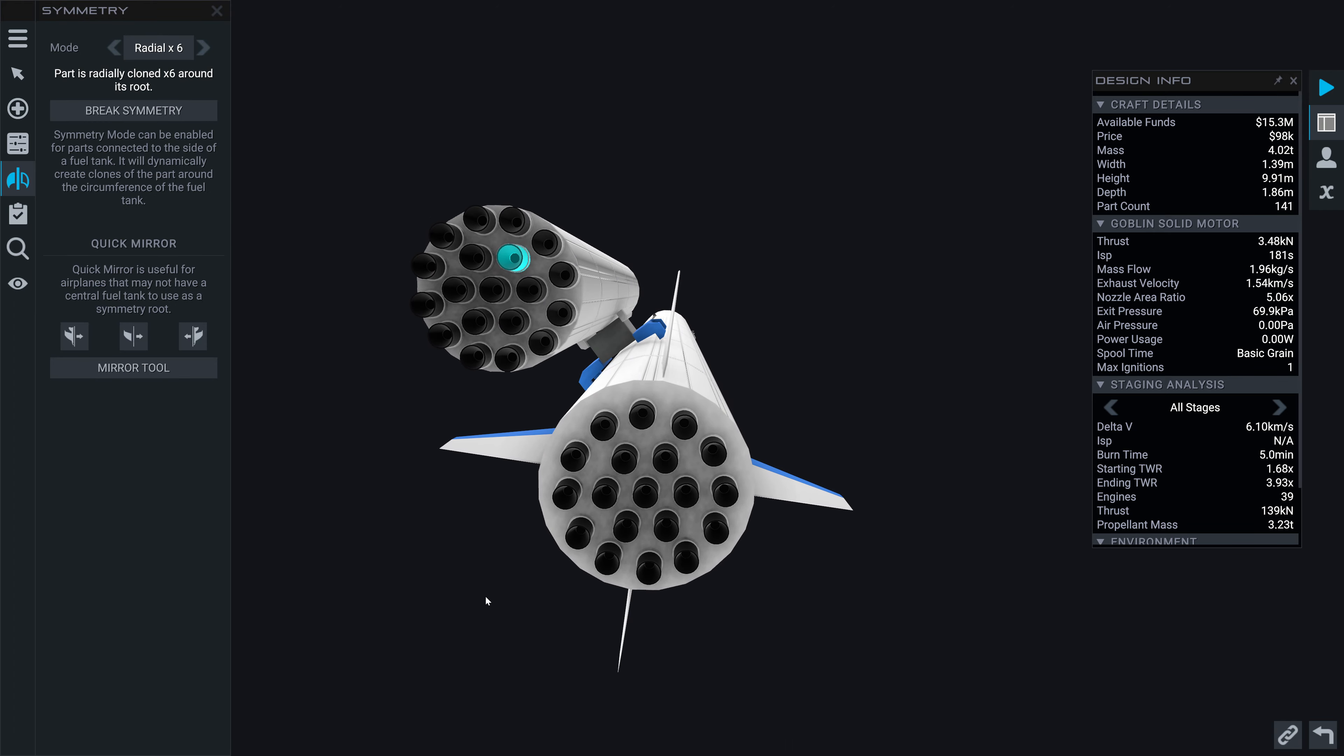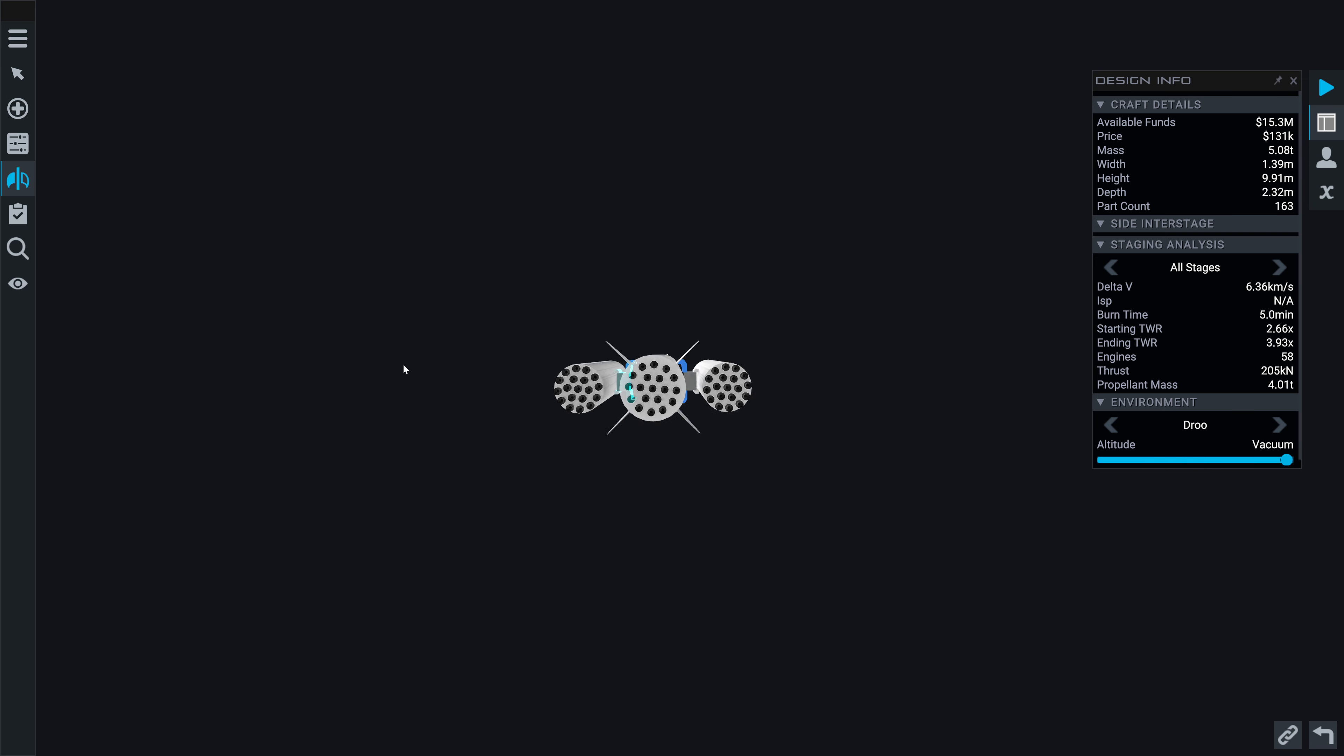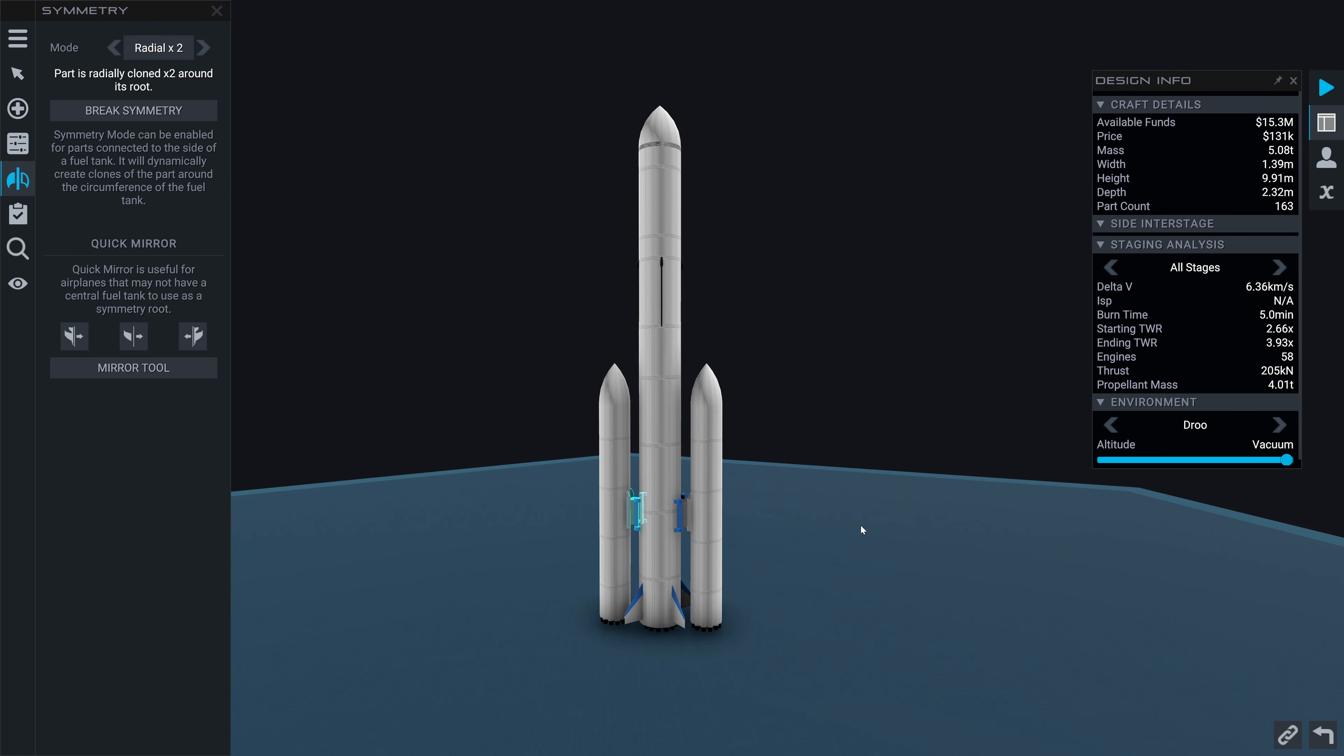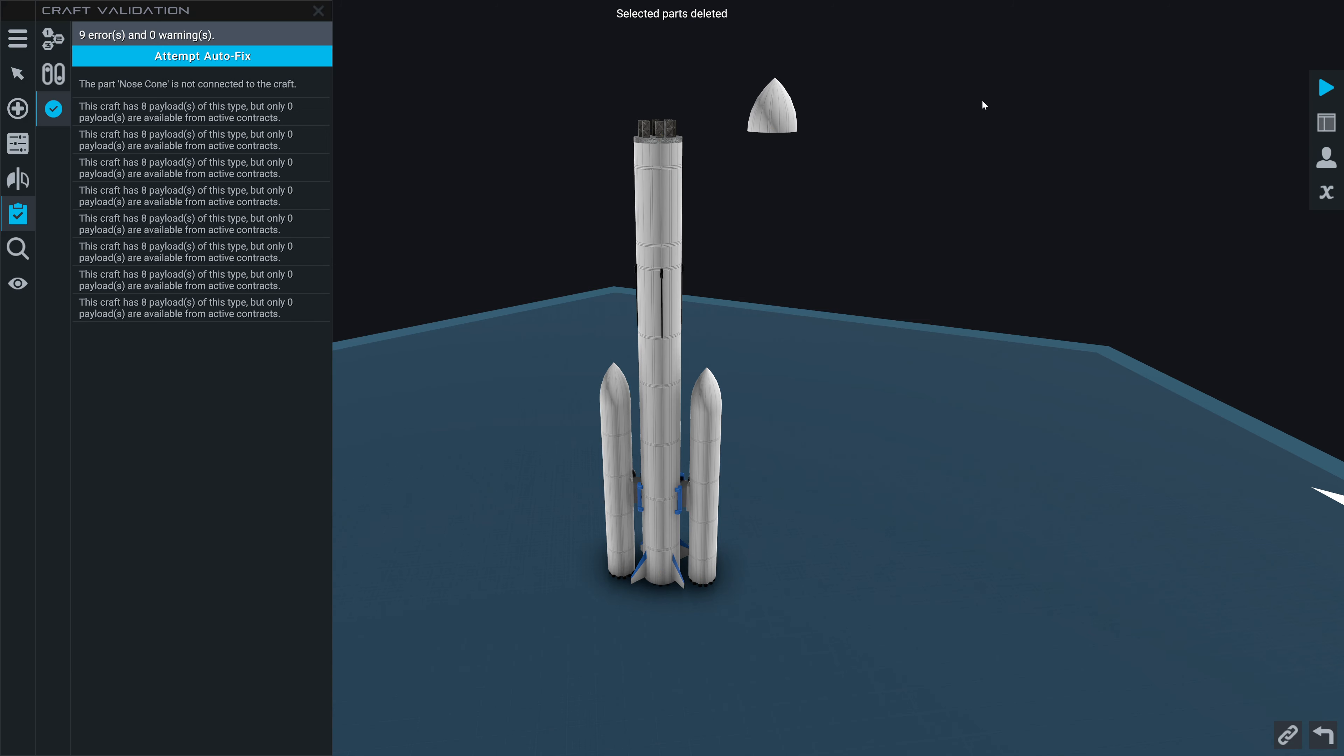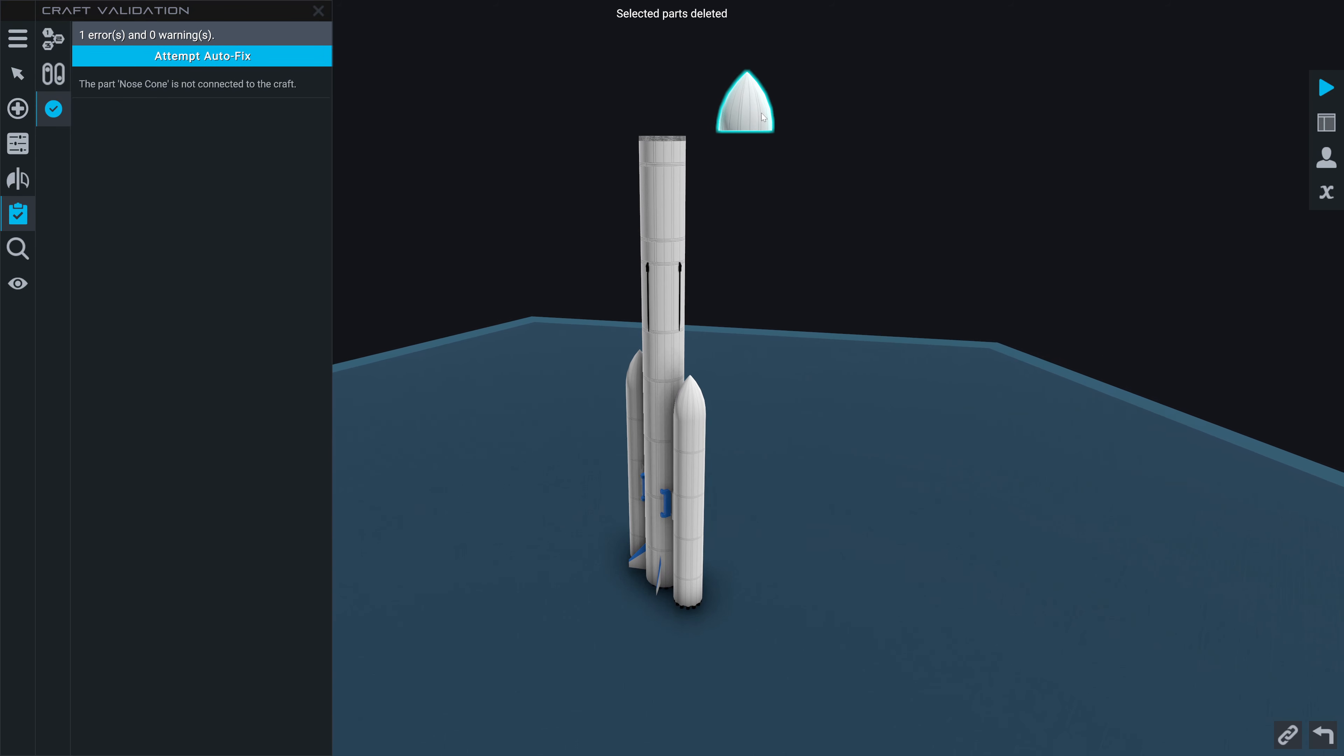So if we look at our staging analysis, the starting thrust to weight is 0.99. That's a little on the low side, so we should probably bump up our number of engines in this solid rocket motor here.